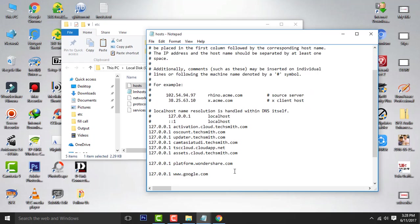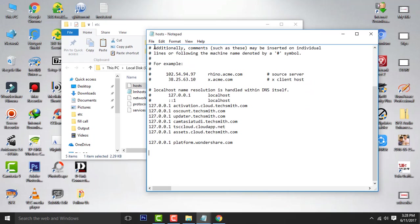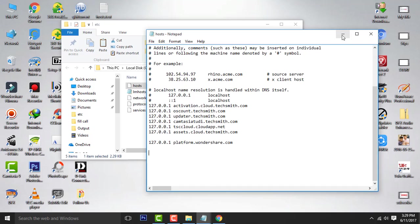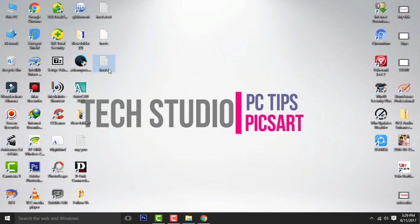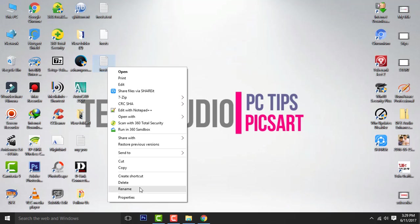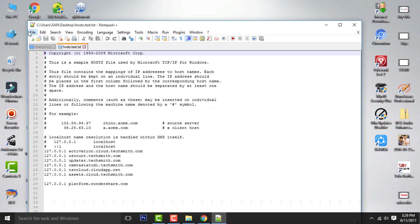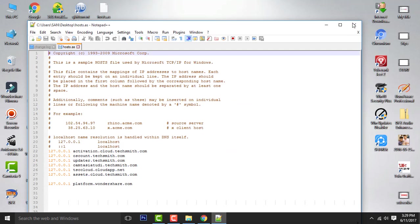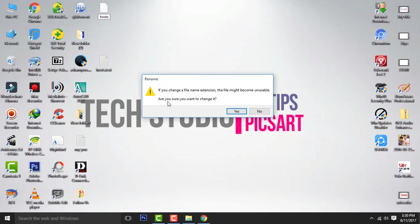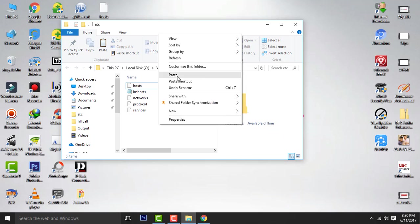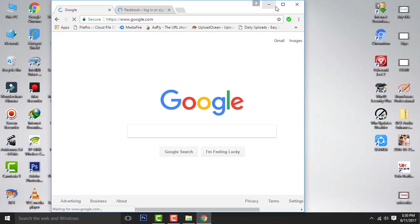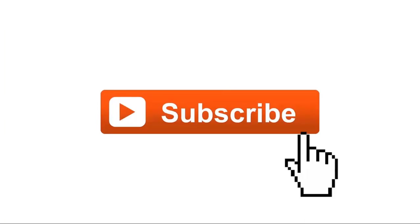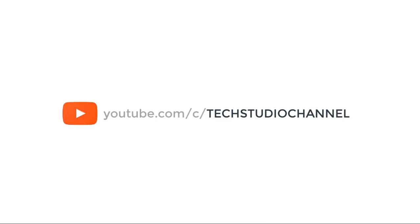Now you can see it's unblocked. Hope you like this video. Please subscribe to my channel for more updates. Thank you.